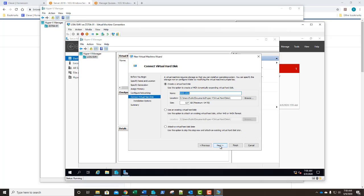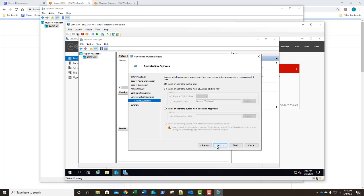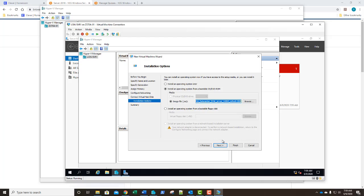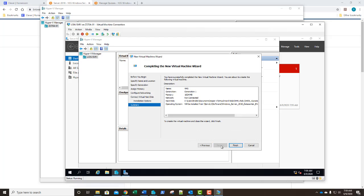Under the create a virtual hard disk page we're going to modify that size down to 60 gig. Remember it's going to be dynamically expanding so it's only going to start out 4 megabytes. We're going to install an operating system from an ISO, from a bootable CD DVD ROM. We're going to do image file, browse, and select that ISO from our LUNDC1 software folder that's been shared. We're going to click open and click next.